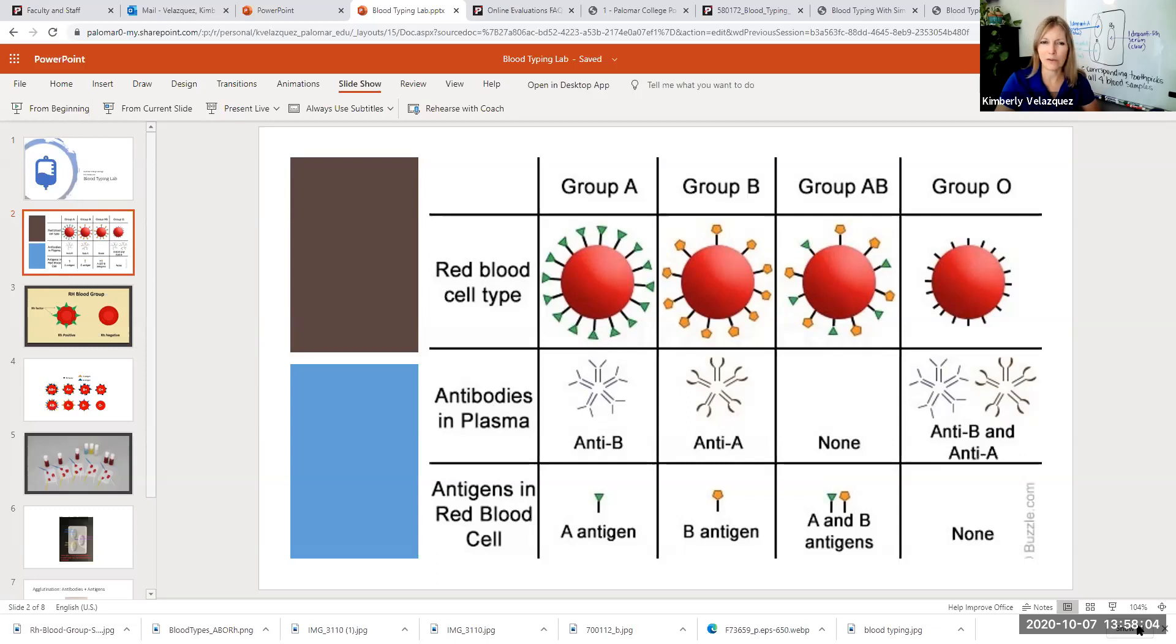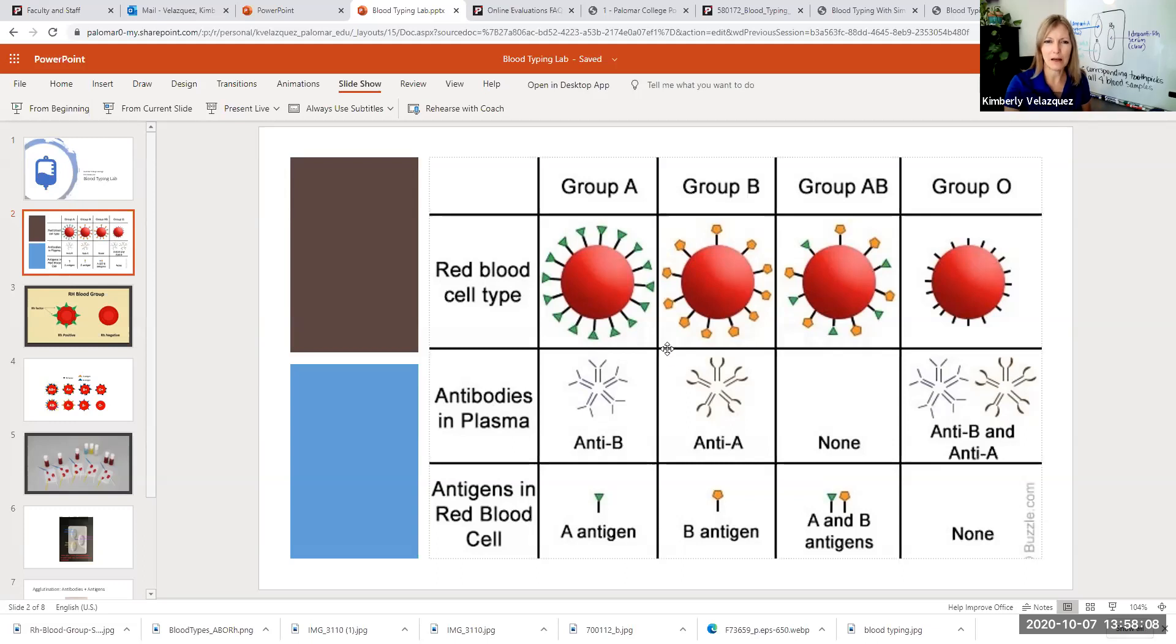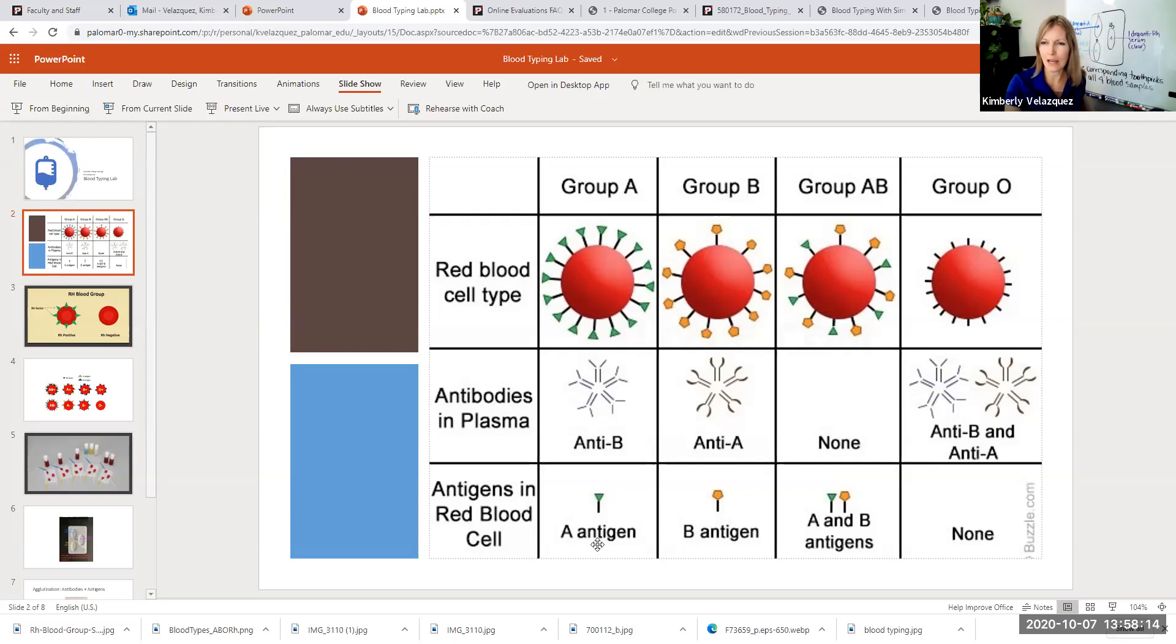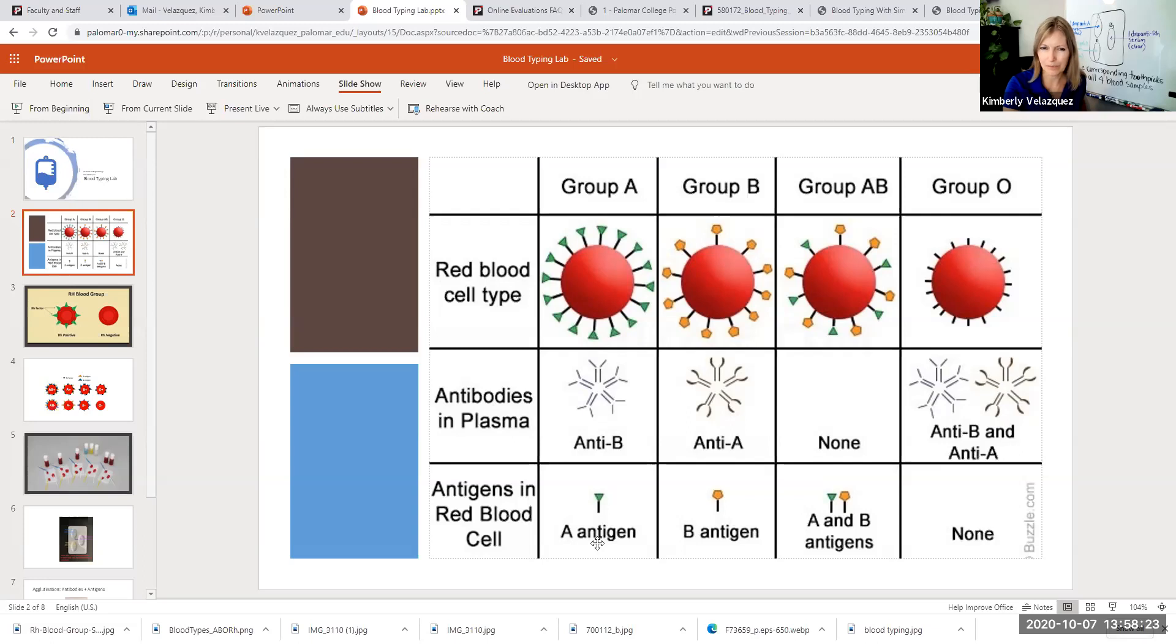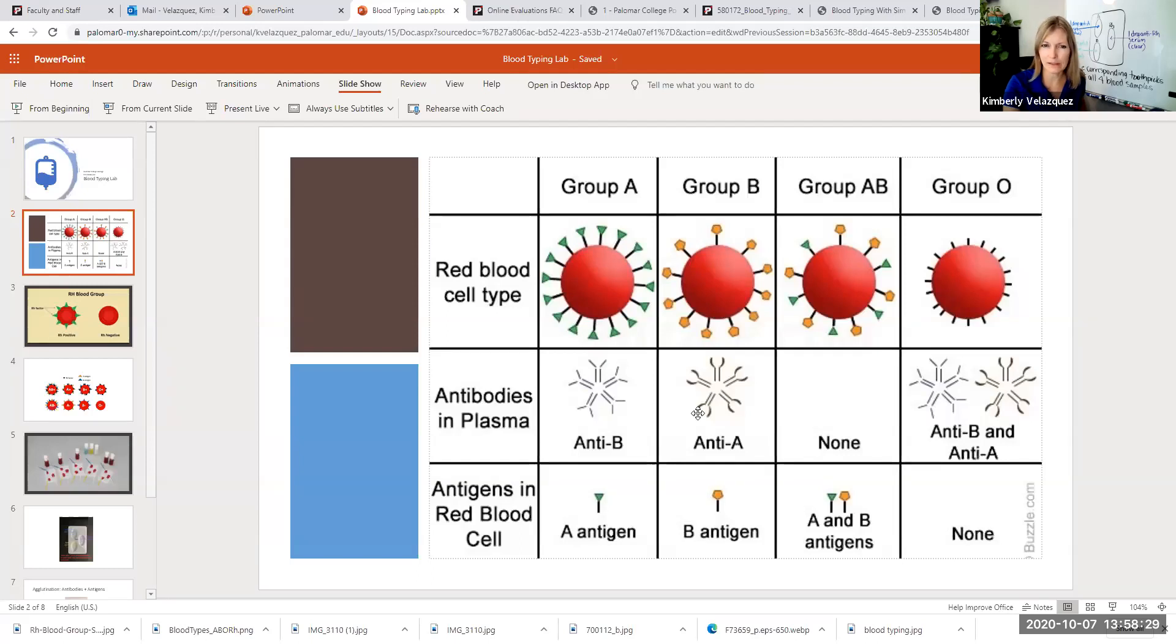So if you're type A blood, that means that you have a type A marker on your red blood cells and that type A marker is actually referred to as an antigen because if someone who doesn't have this marker receives that blood with the type A marker, it causes an immune response. That person has antibodies against type A antigens because that is not recognized as self by the immune system.